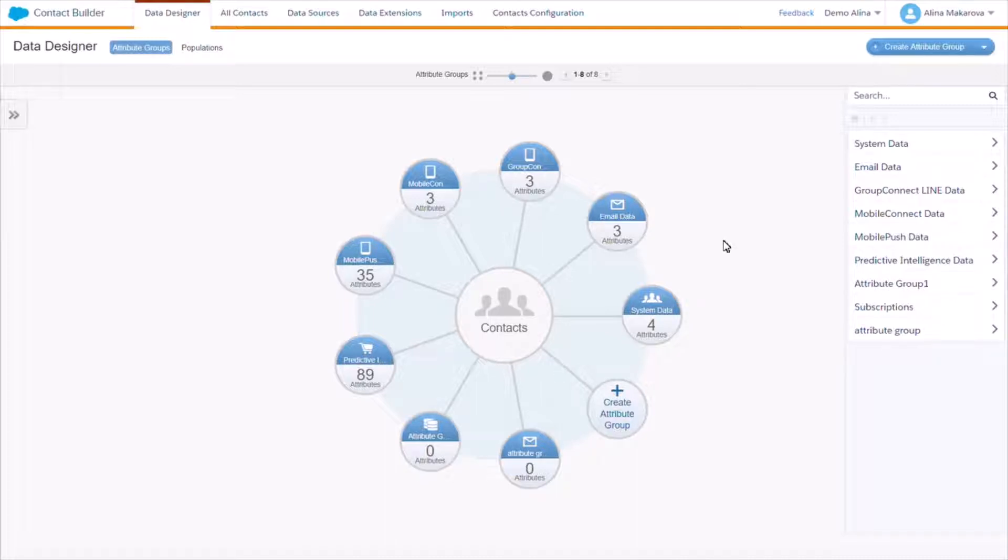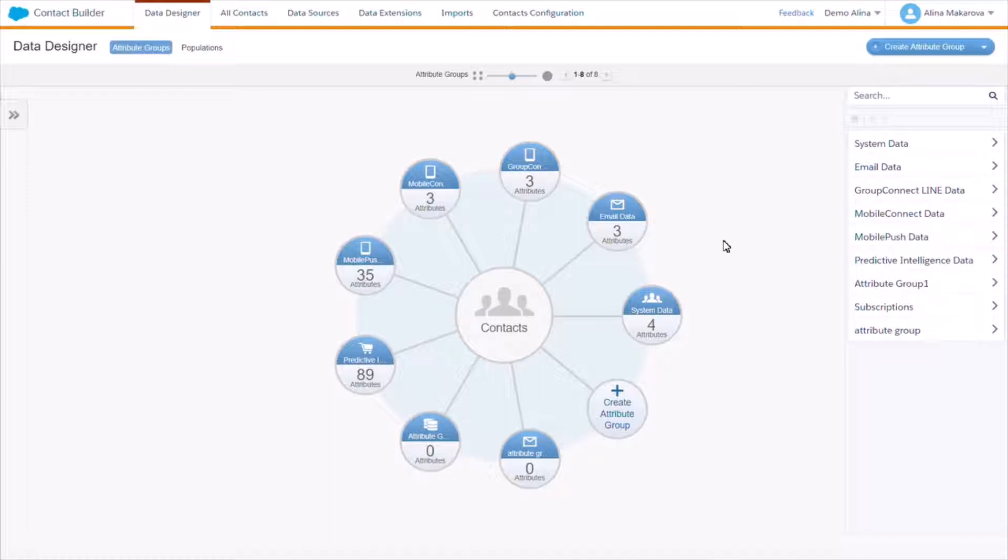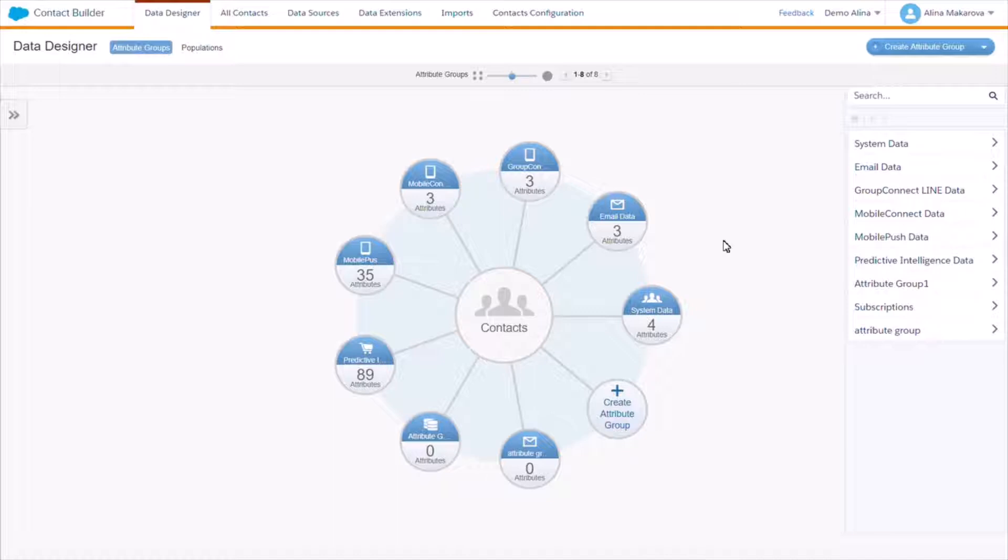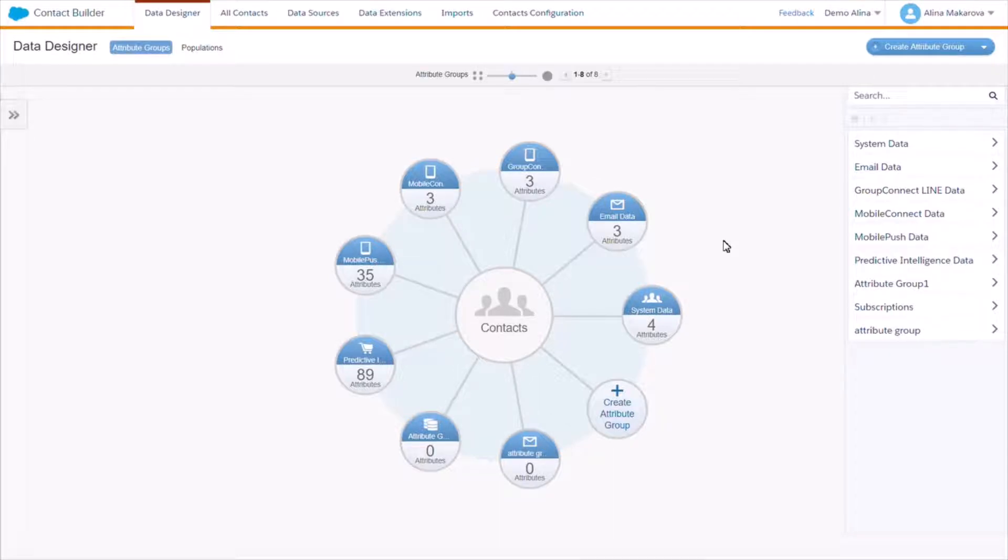A single person, although there may be situations where you end up having several contacts representing the same person. For instance, one person with several email addresses might be created as two separate contacts. However, one of the advantages of Contact Builder is that it can help you build a single view of your customer, so ideally your contacts represent persons one-to-one. This means you need to connect